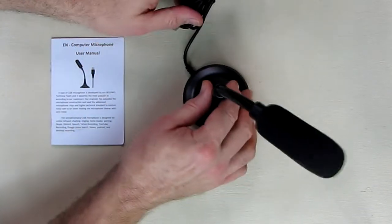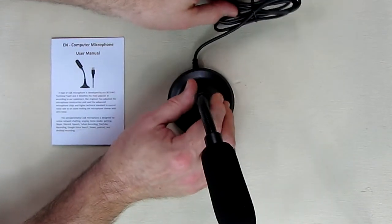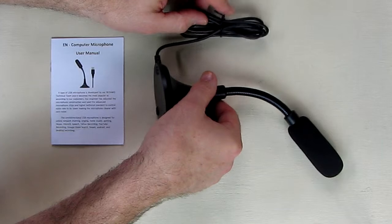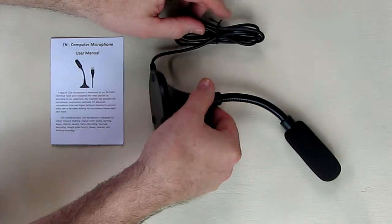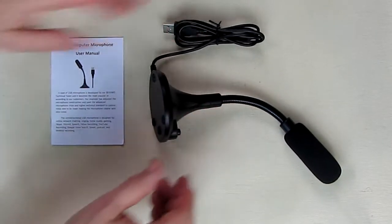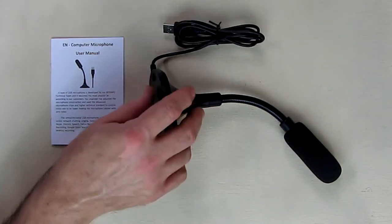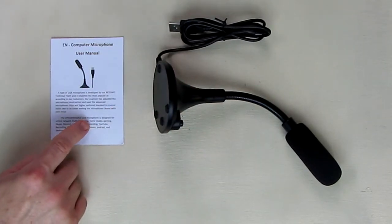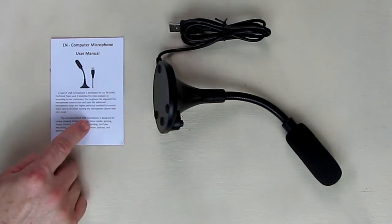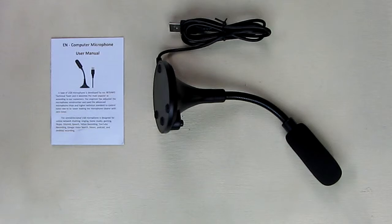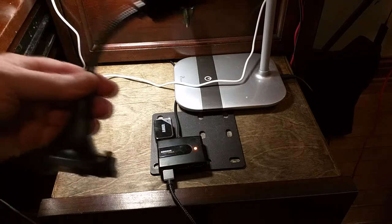It also includes a nice little instruction manual that tells you how to operate the device. And this USB microphone comes with a one-year warranty from the manufacturer and seller. So here I have the USB microphone and I'm going to take the cable.